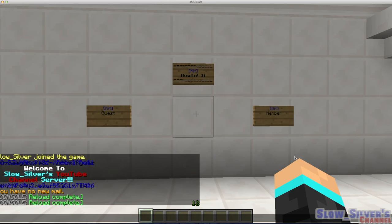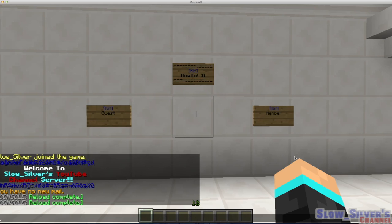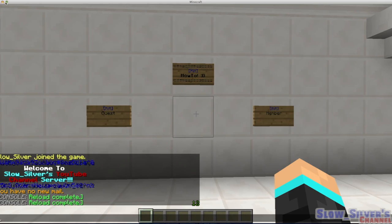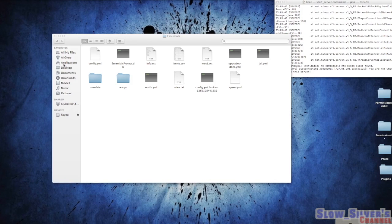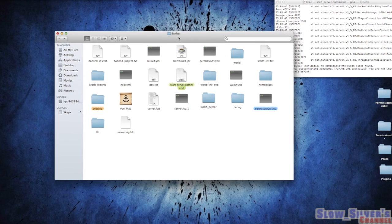Hello, this is SlowSilver and today I'm going to show you how to create kits using your Essentials plugin. First place we're going to start is in our plugins folder for our server.